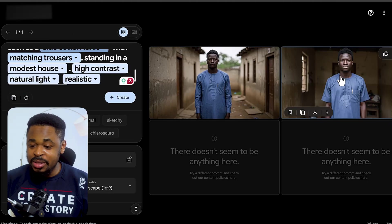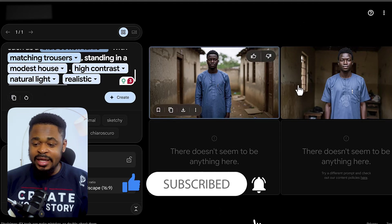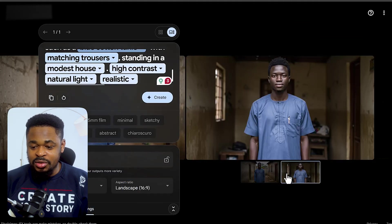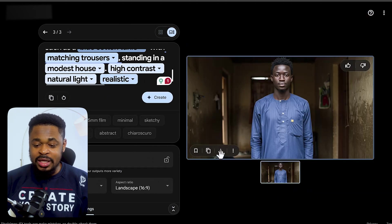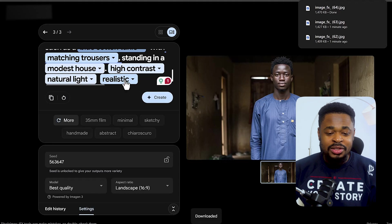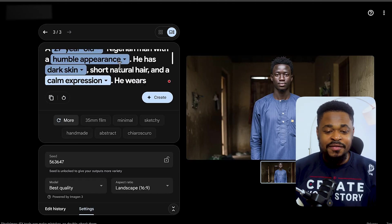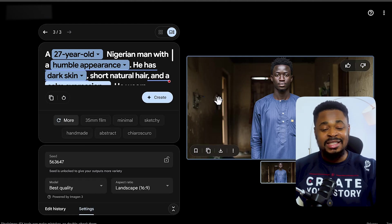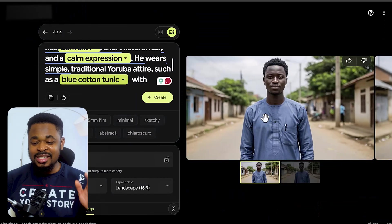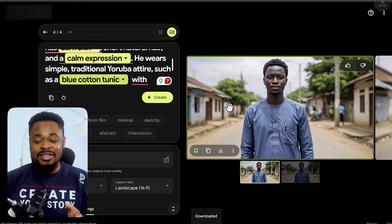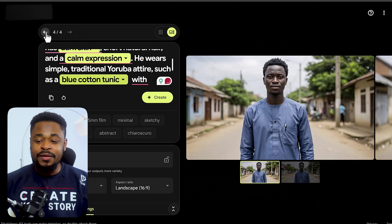You can see it has given us two consistent images. Always download your images because sometimes this AI tool doesn't save them. If you want a different background, just change that part of the prompt — for example, change 'standing in a modest house' to 'standing in a street.' Everything else remains the same, and you can see the same person now standing on the street.